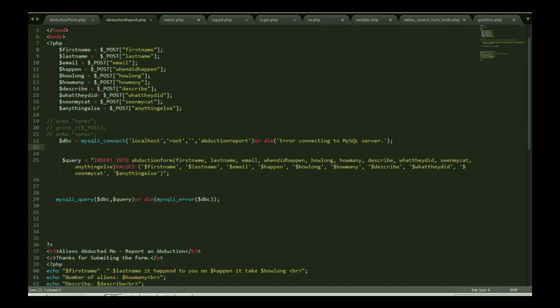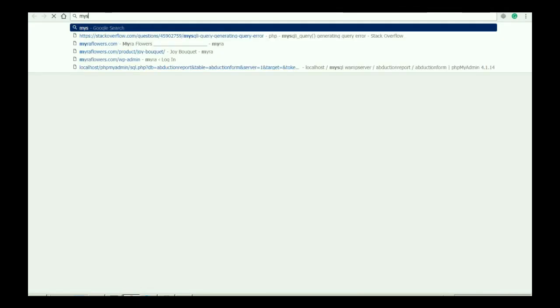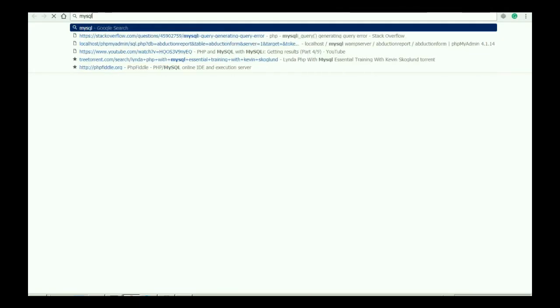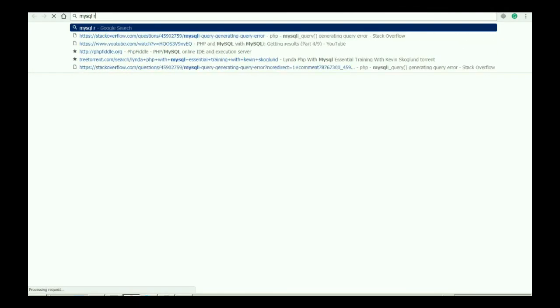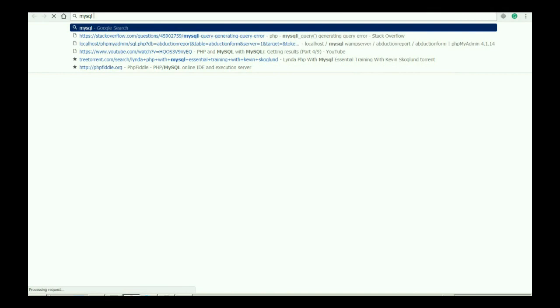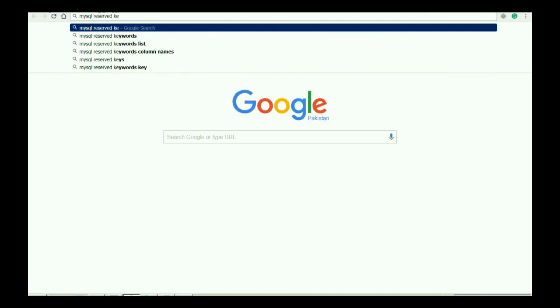Sometime we use MySQL reserved keywords, or you can say sometime we use a word that is already reserved in MySQL or in other languages. So that's why it creates an issue. As I am using describe. Let me show you, MySQL reserve keywords.